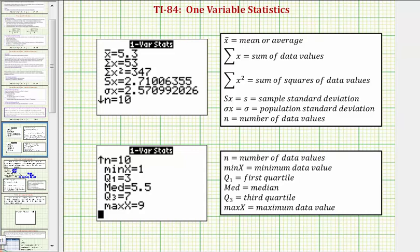Welcome to an example on how to use the one variable statistics tool on the TI-84 graphing calculator. In this video we'll look at an example where we also have a frequency table.